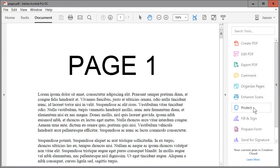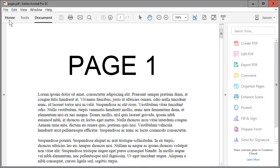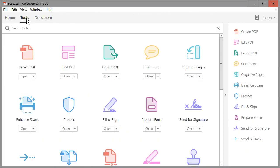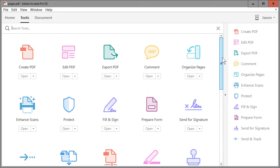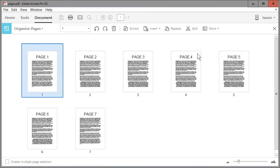If for some reason this area isn't available to you, in the top left where it says Home Tools Document, click on Tools. And you'll find Organize Pages in the scrollable list of icons here. So let's go ahead and click there.